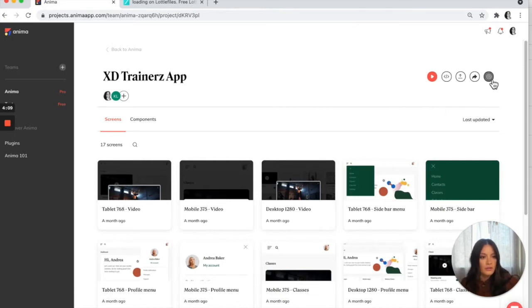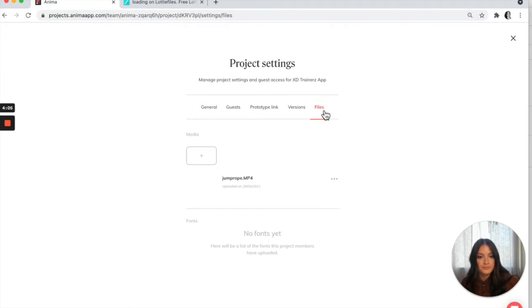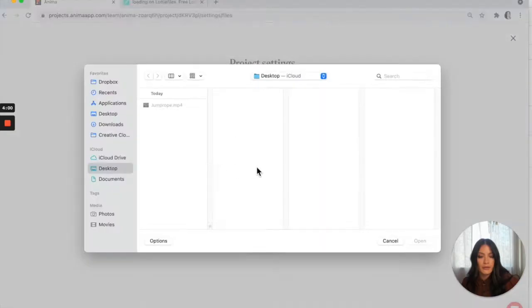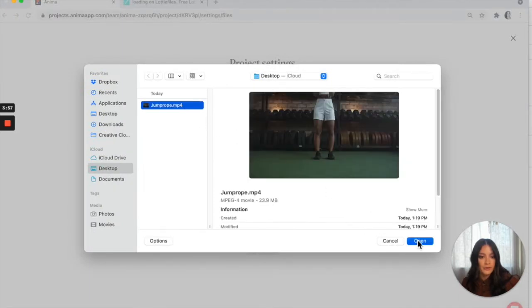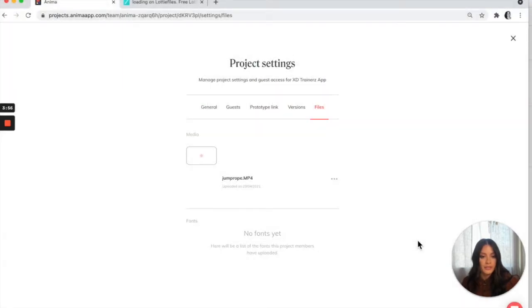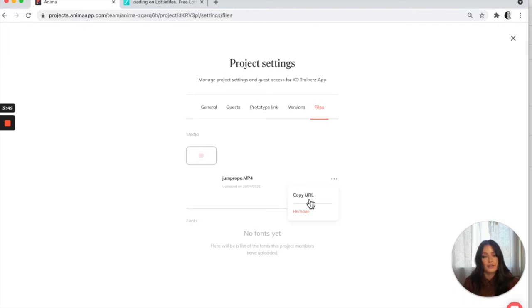If you go into your settings up here, you'll be able to go to files. And then from files, you can upload new media right here. I already have it uploaded, but I'll show you what it looks like. Then you'll be able to get a URL for it which you can embed into your design.